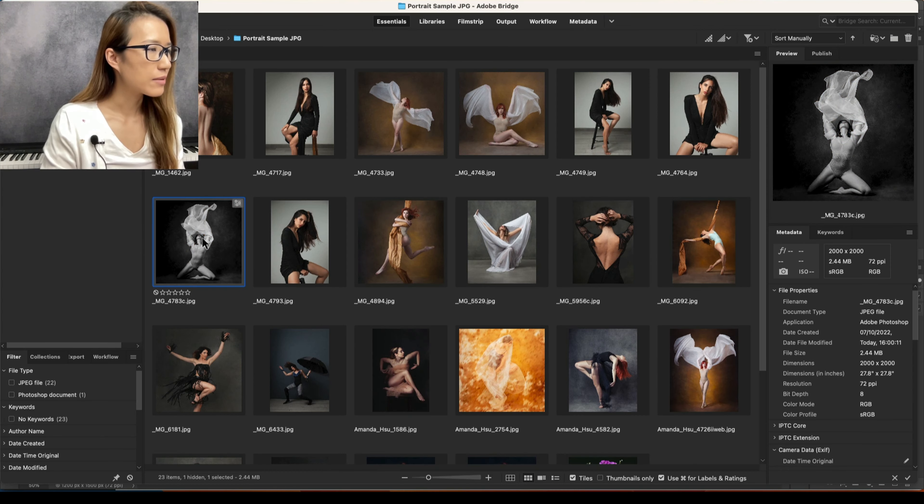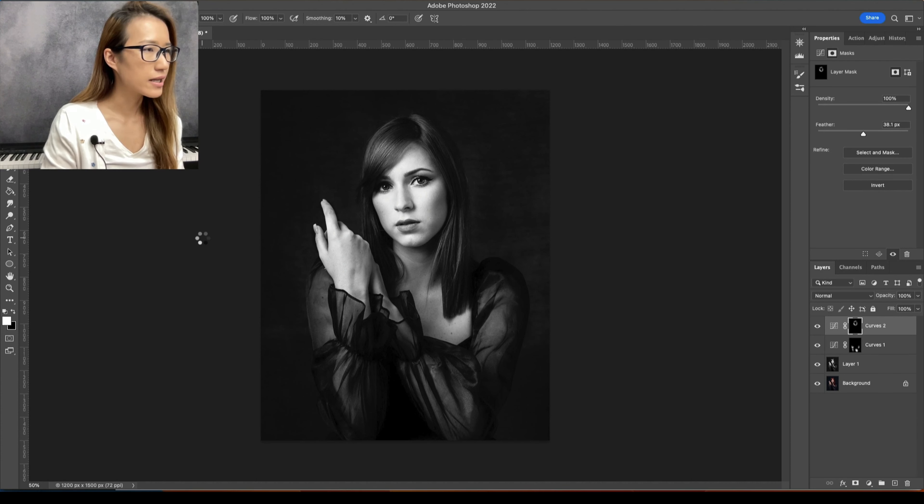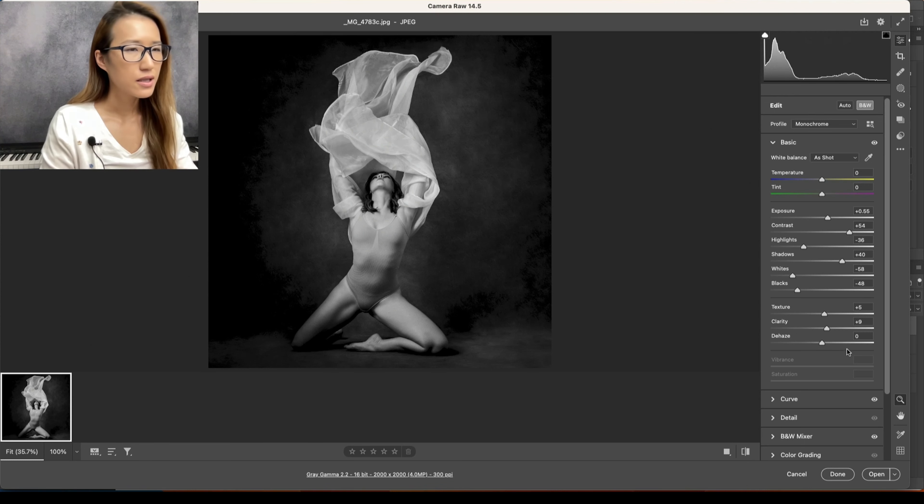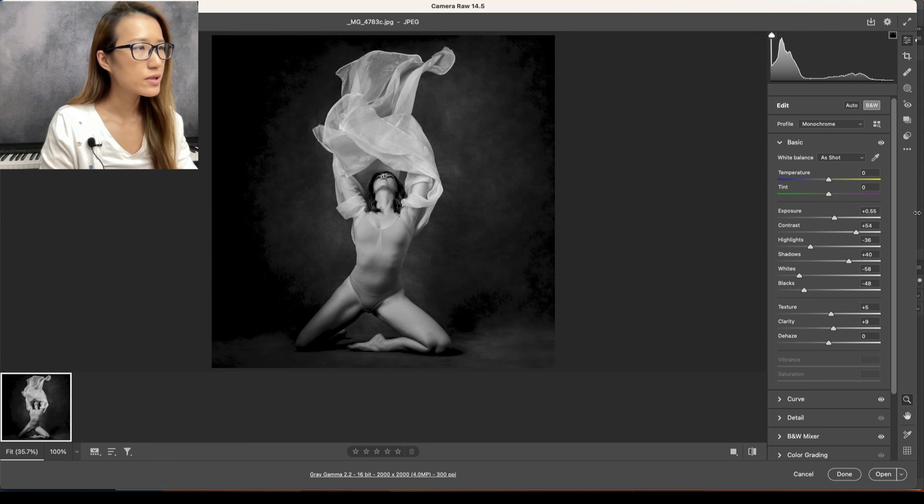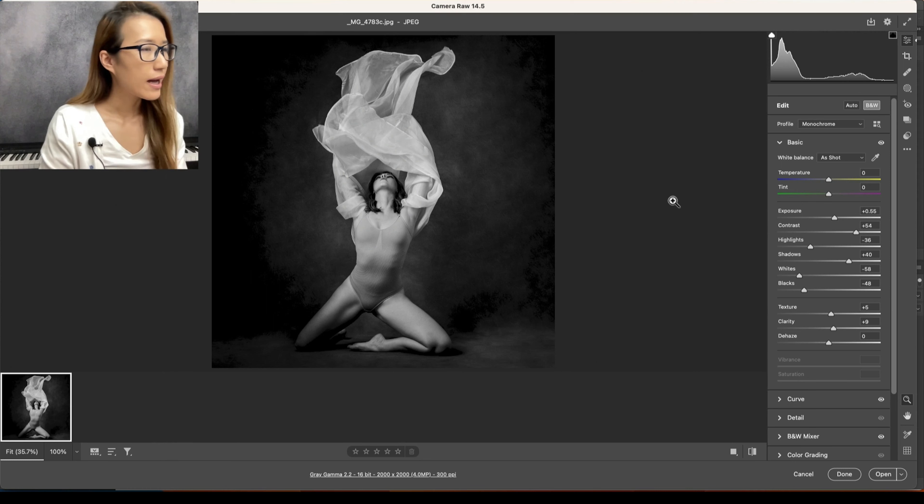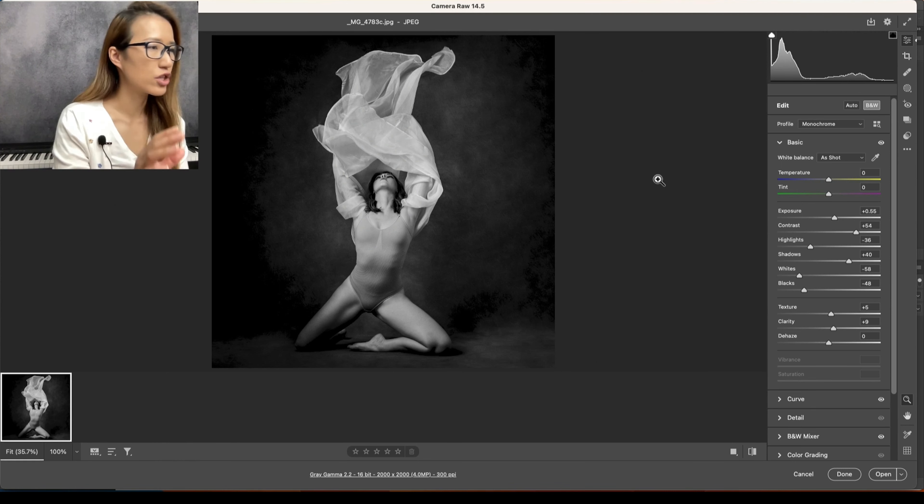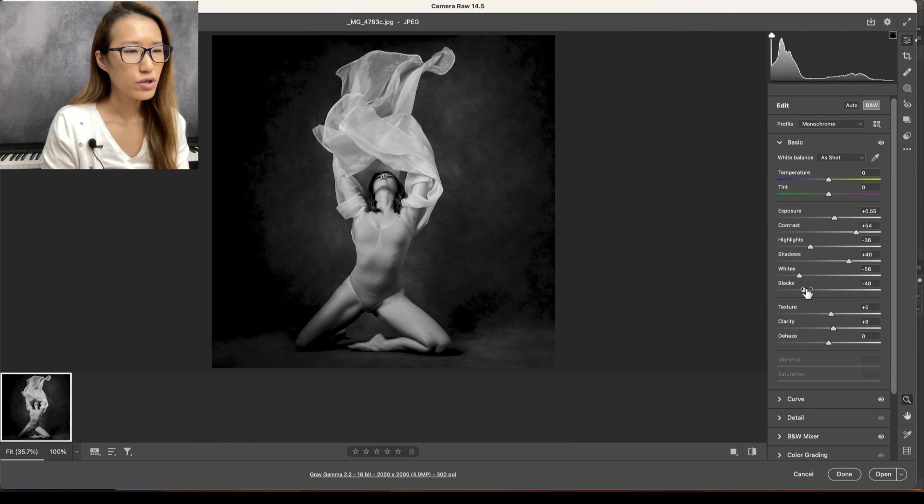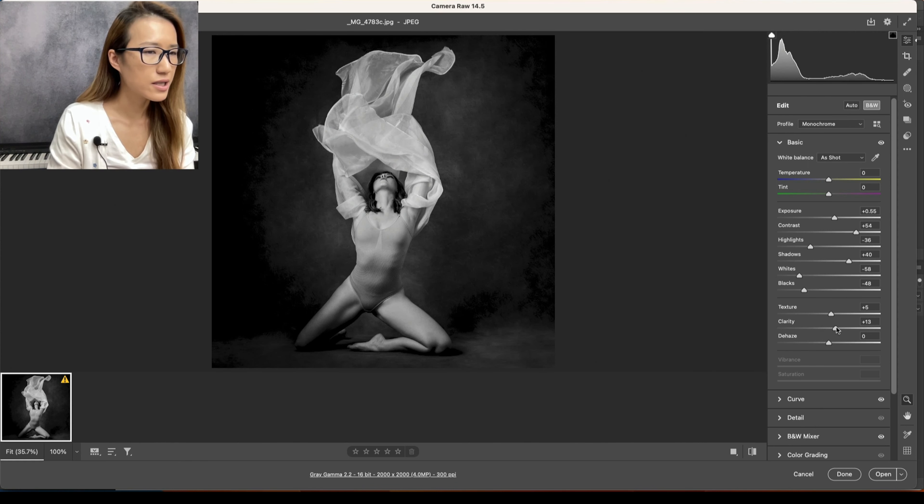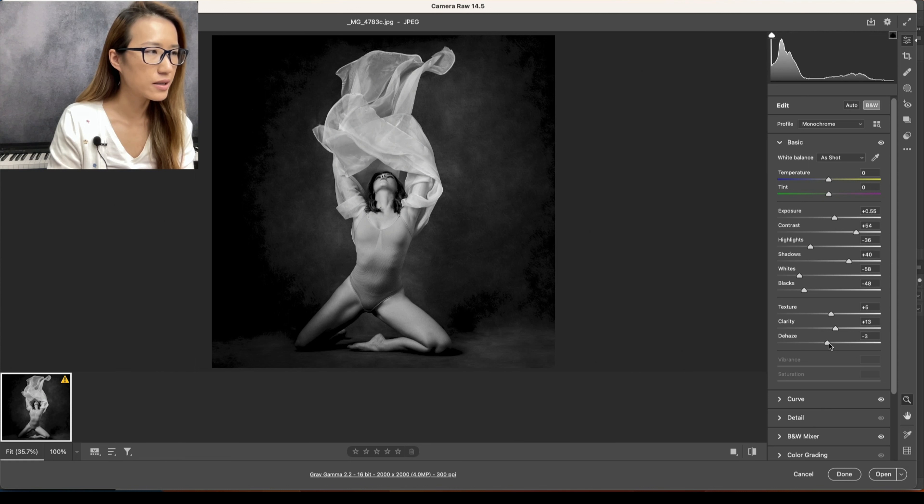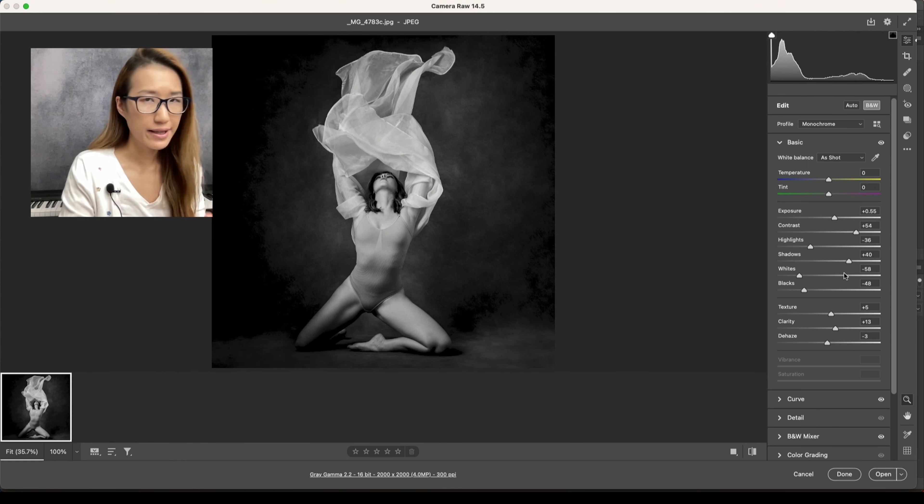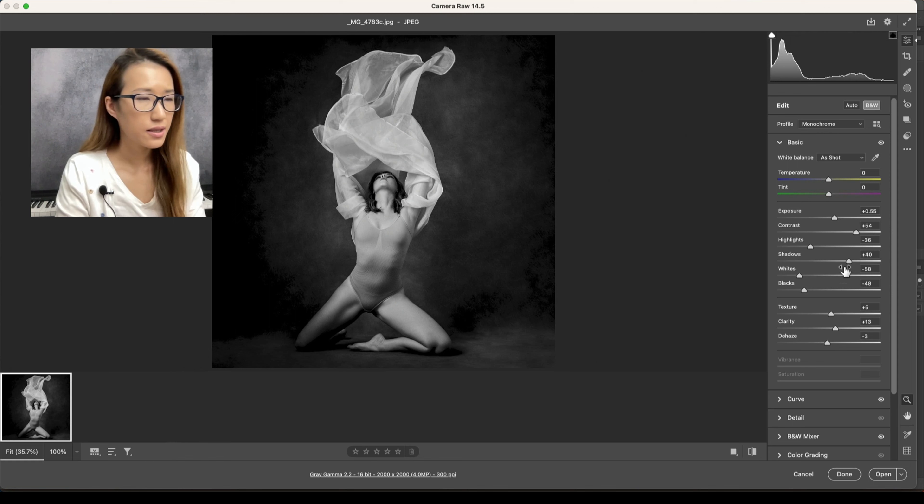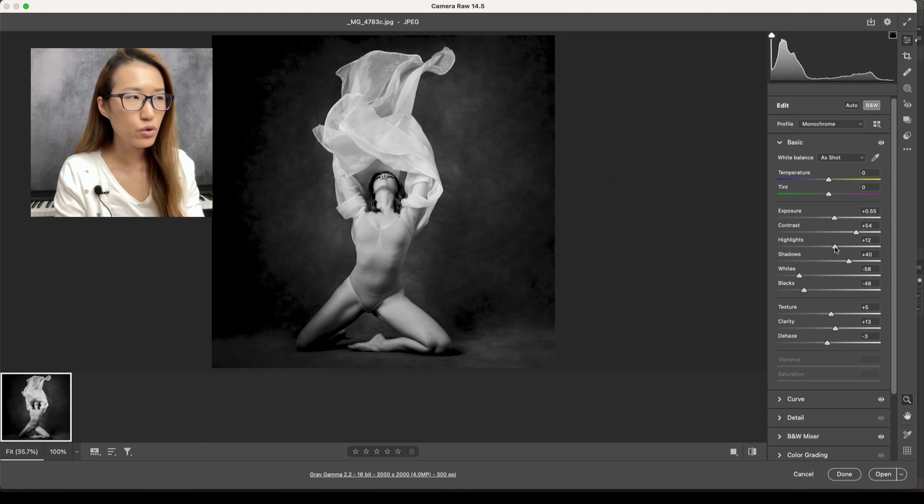I'm going to do some adjustment, just use these sliders. For example, I might want to bring up some more Clarity and Dehaze a little bit, right? What I'm doing right now is actually adjusting the preset. I usually do this for each and every image.